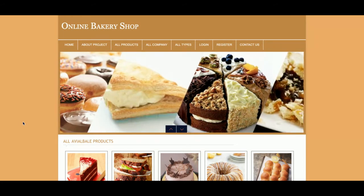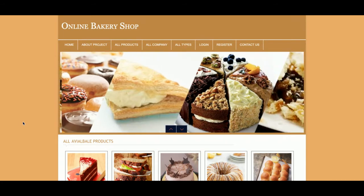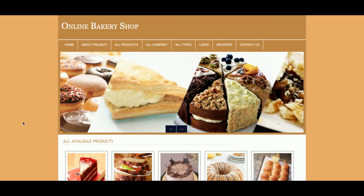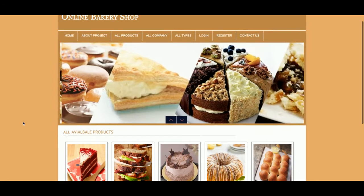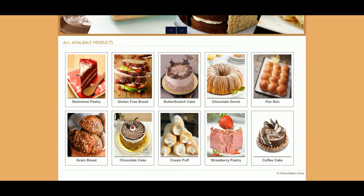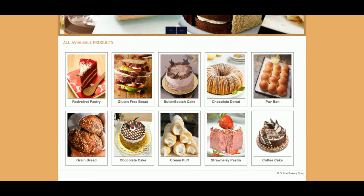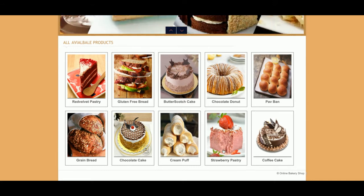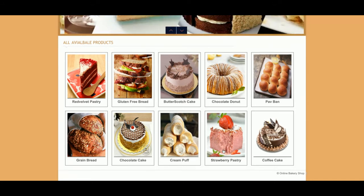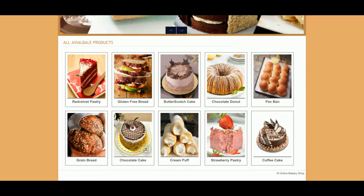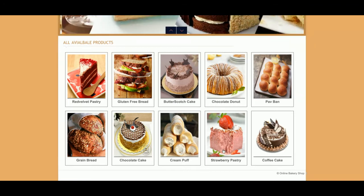Let's start with the project functionality. This is the home page of the project. These are the products which are coming directly from the database. Currently there are 10 products available, but if you want to add more, you can just add them to the database and they will be displayed here.